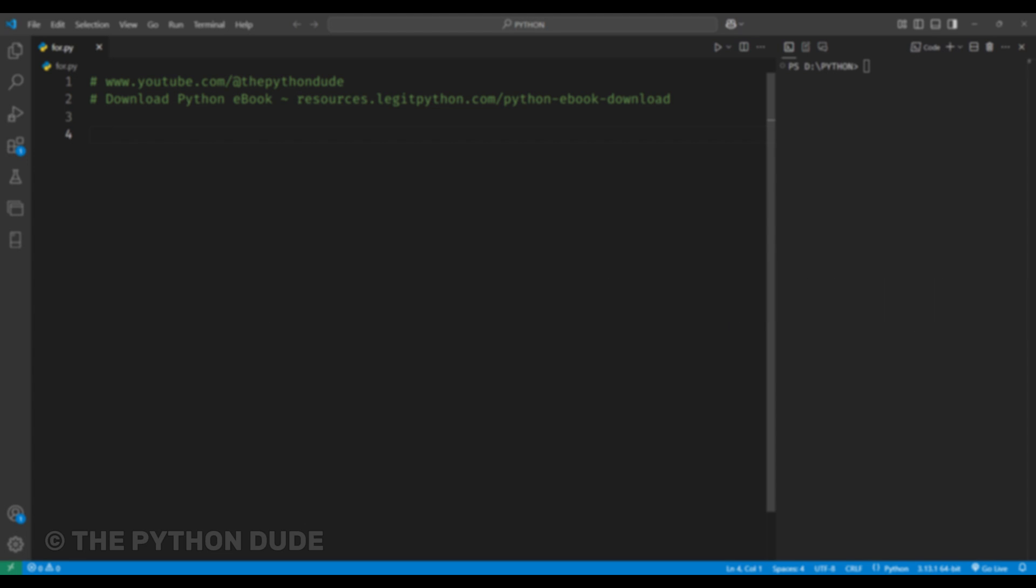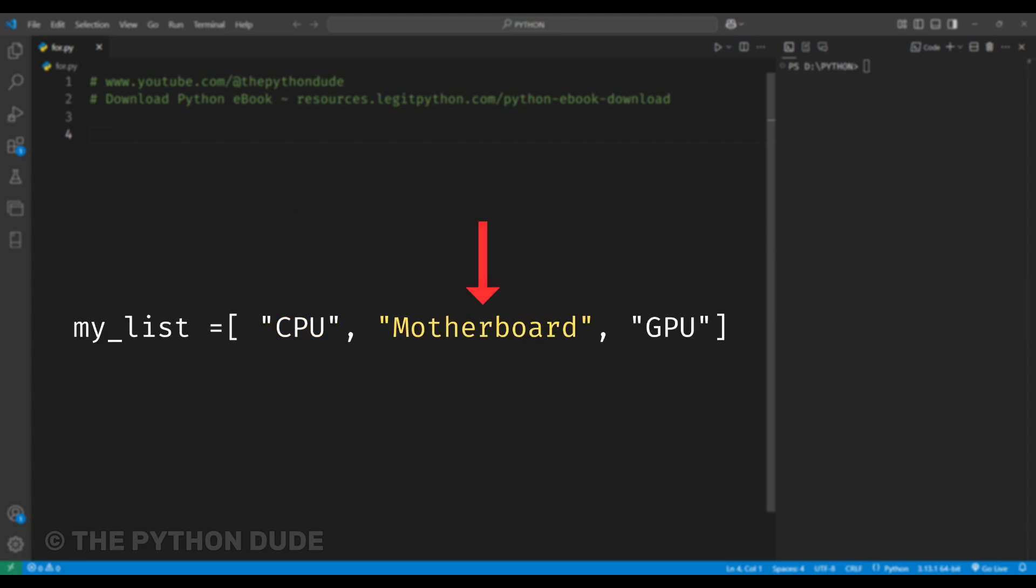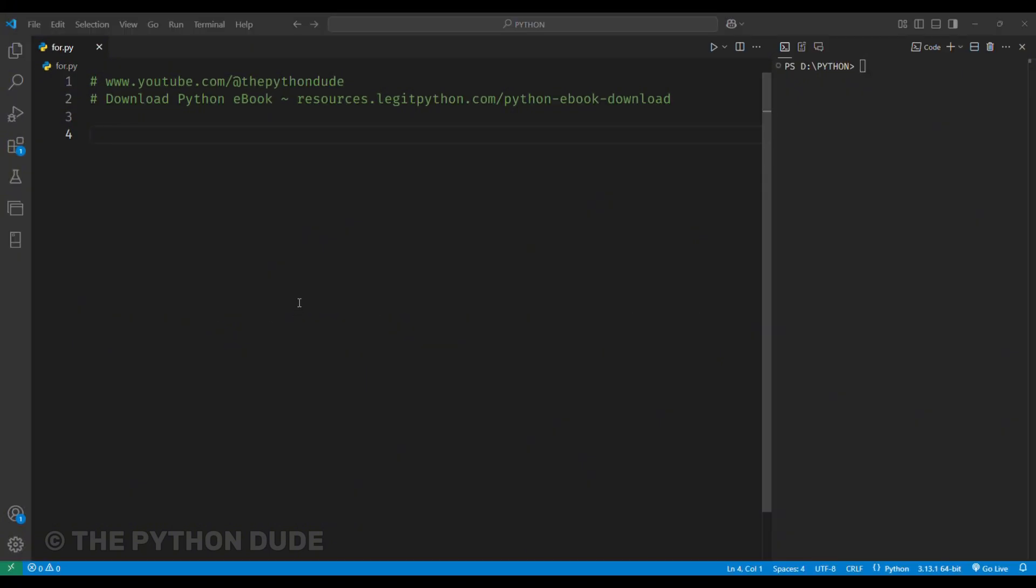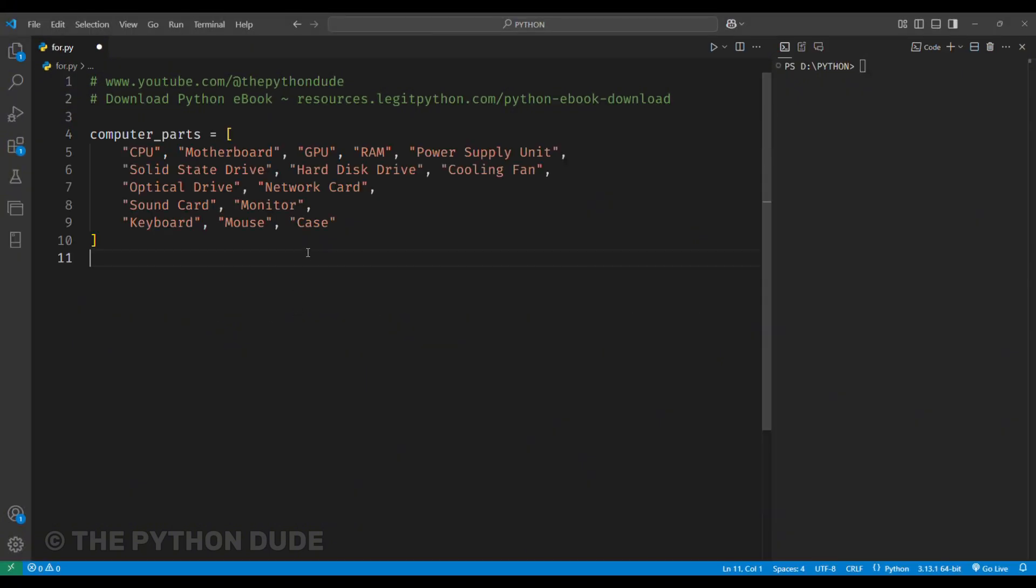Iterating over a sequence means going through each element one by one. Let's understand this with a simple example. Let's say we have a long list of items, and we want to print each item from our list to make sure everything is there. So, instead of writing a separate print statement for each item, we can use a for loop to go through the list and print each item.